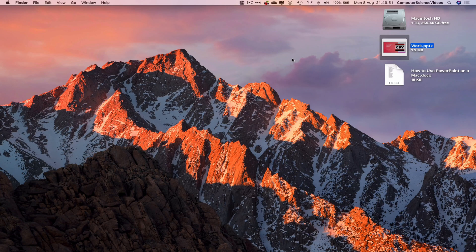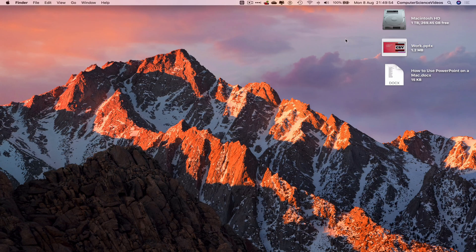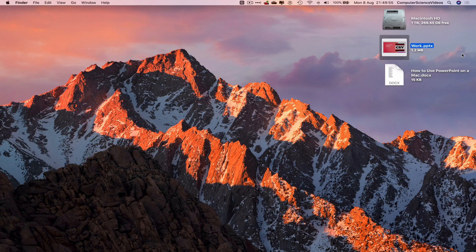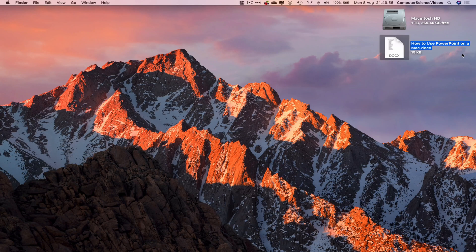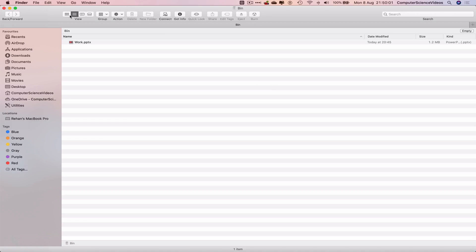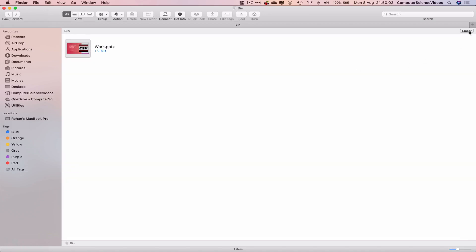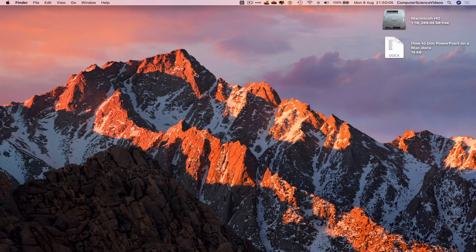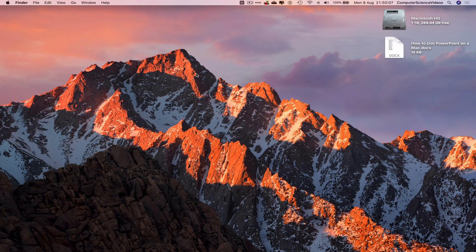So we'll just highlight, Command+Delete, let's go to the dock again, go to the bin and empty. So now the presentation itself, or should I say the duplicate presentation, has now been deleted.